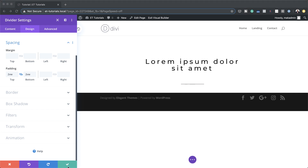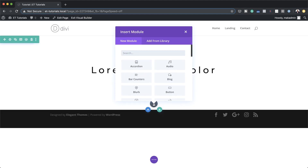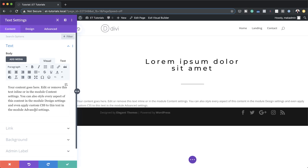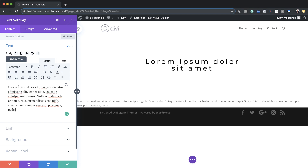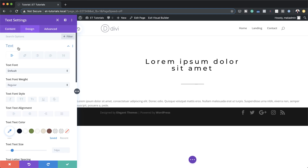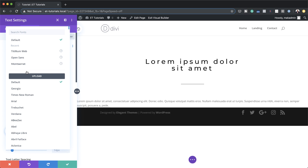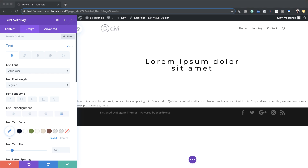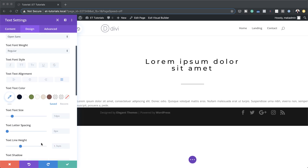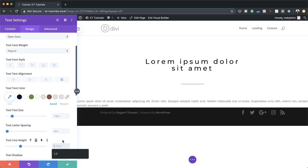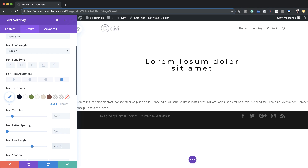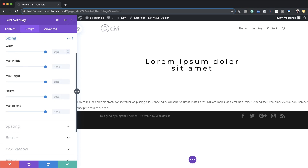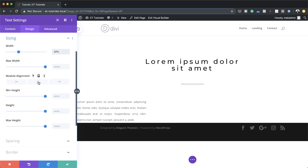Now it's time to add some content. Save this, click the plus button, search for the text module, and select it. Paste some dummy text in here — of course you can use whatever text you like. Go to Design > Text, change the font to Open Sans, set text alignment to Justify, and set line height to 2.3em. This gives decent spacing so visitors can easily read the text. Then go to Sizing and reduce the width to about 30%, and center the module.